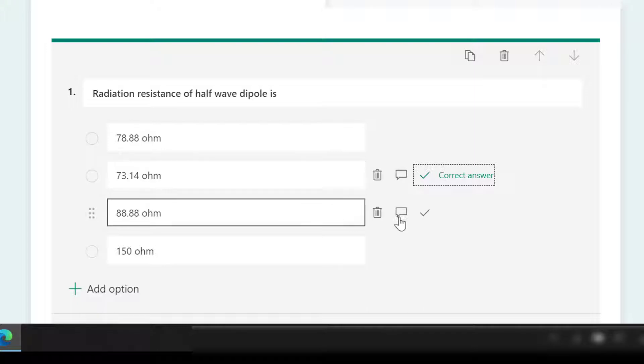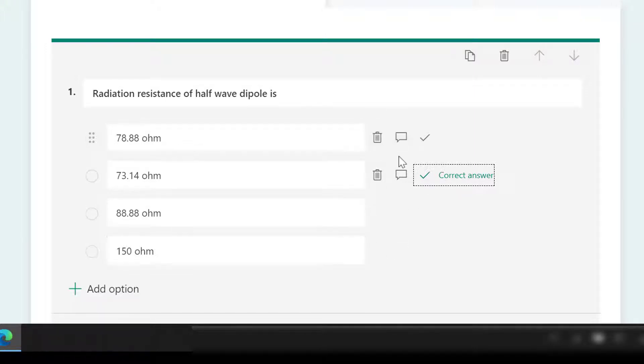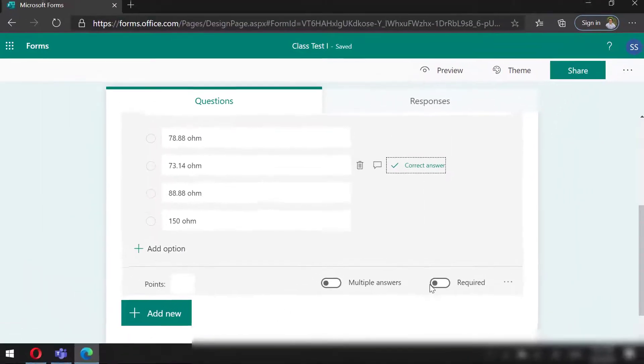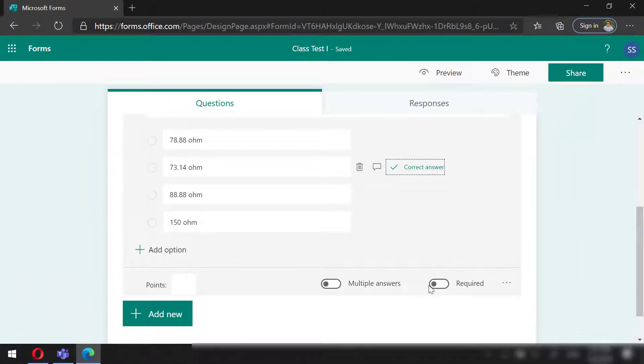We can even add a comment for each of the answers. You may also define if the question to be solved is compulsory or not. Also, if the question is with multiple answers.